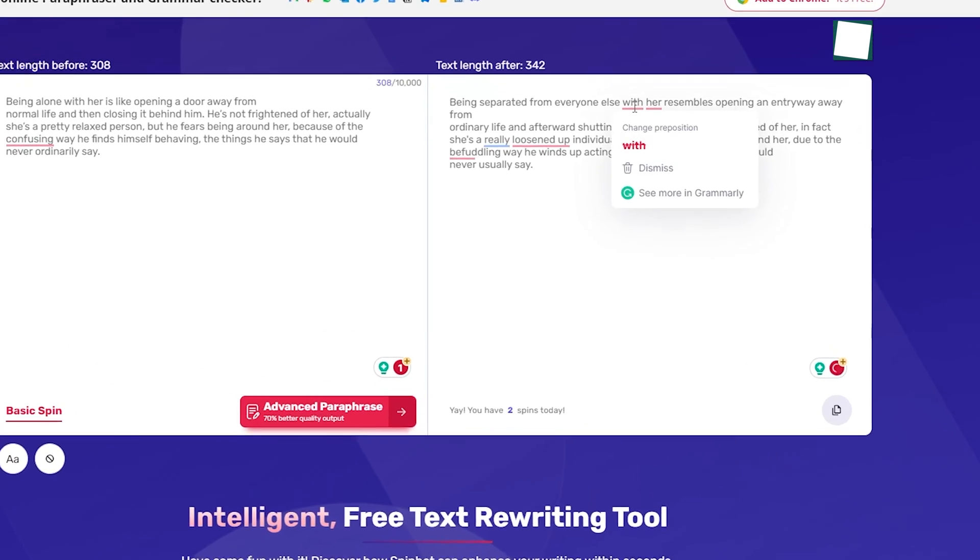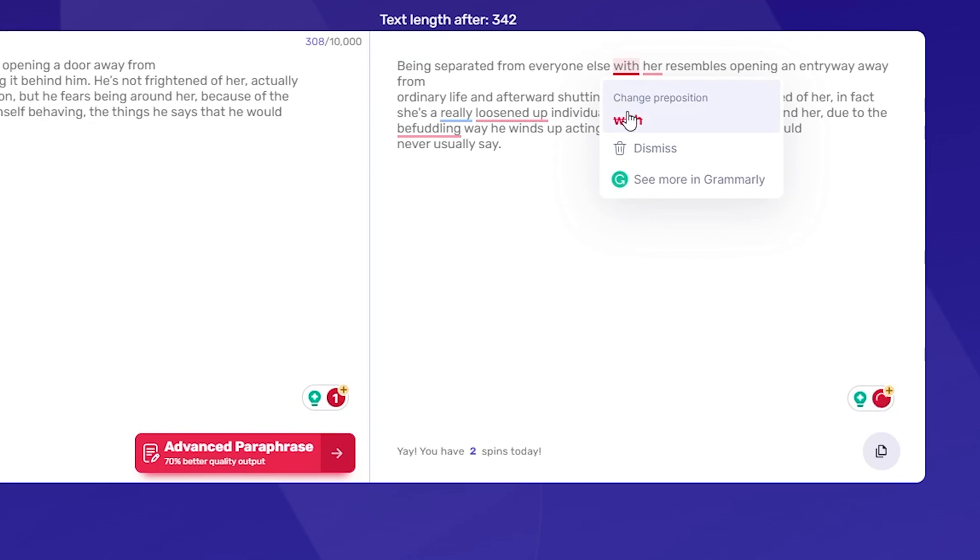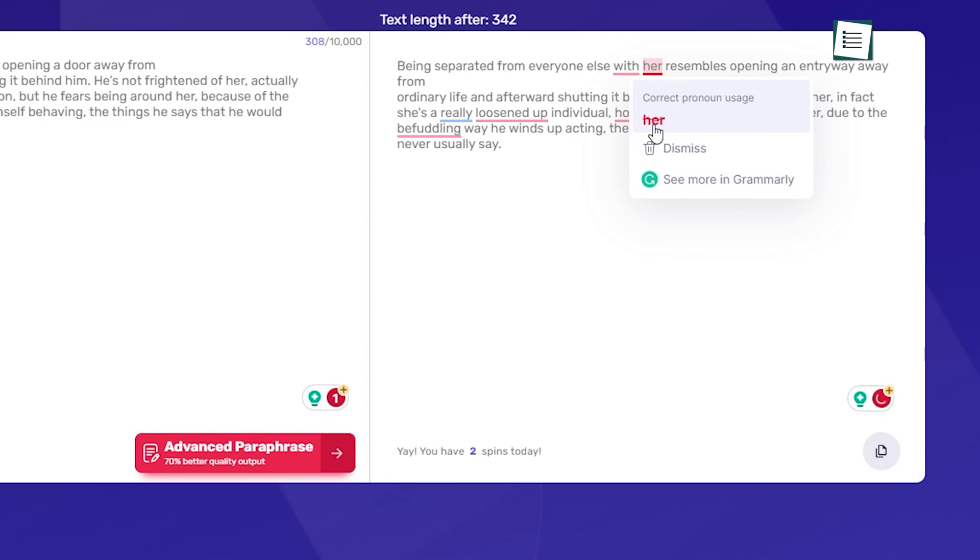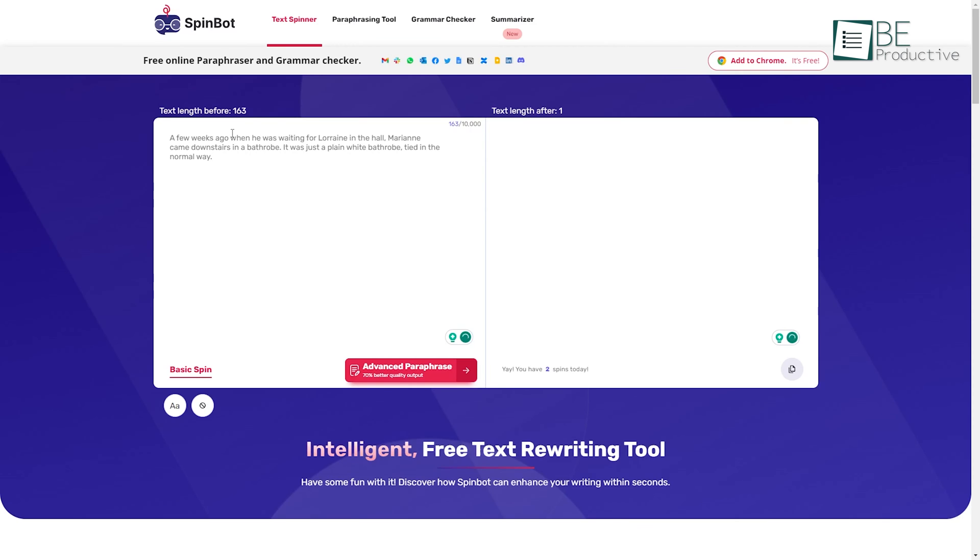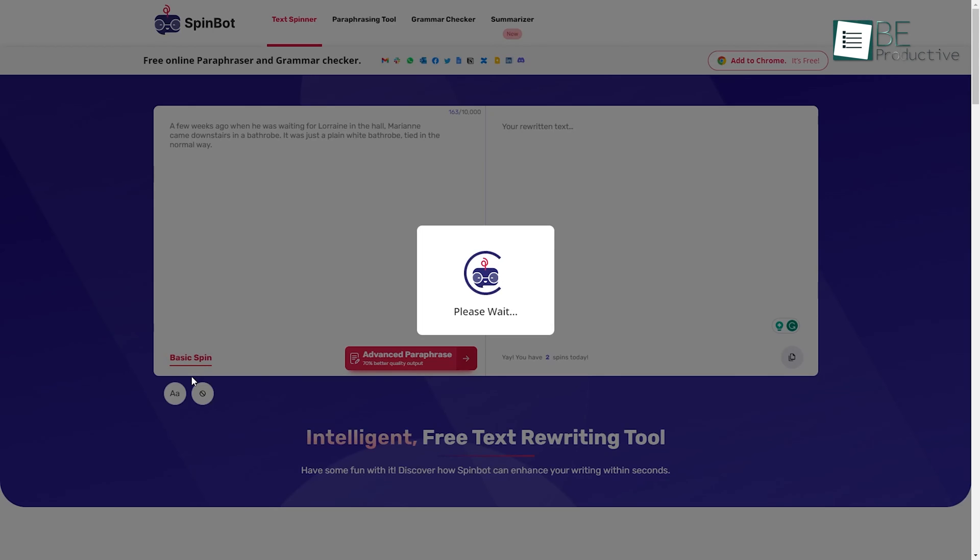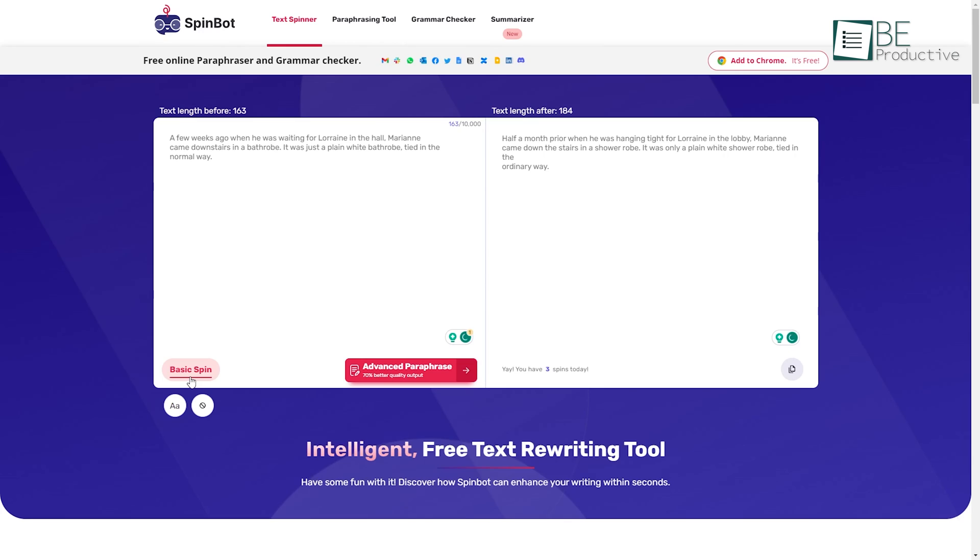Spinning content essentially creates different permutations of the same source by modifying the vocabulary and sentence structures. This allows the creation of unique versions optimized for search engines and duplicate content checks.